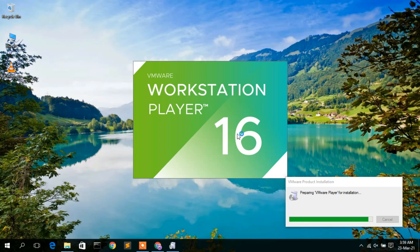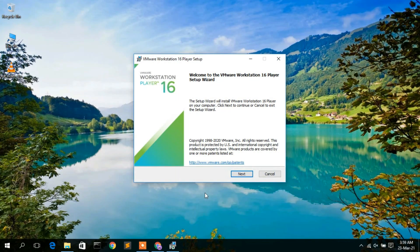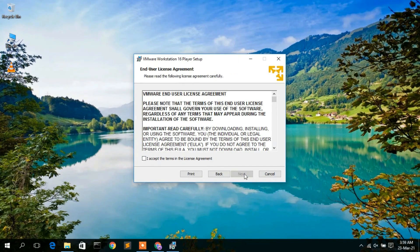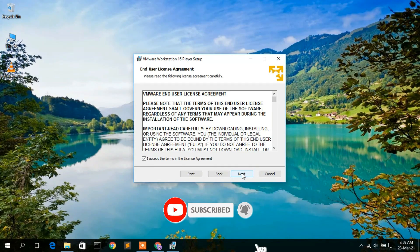VMware Workstation Player is now preparing to install. The installation wizard has opened — simply click Next. You will then need to accept the license agreement, so check that and click Next.